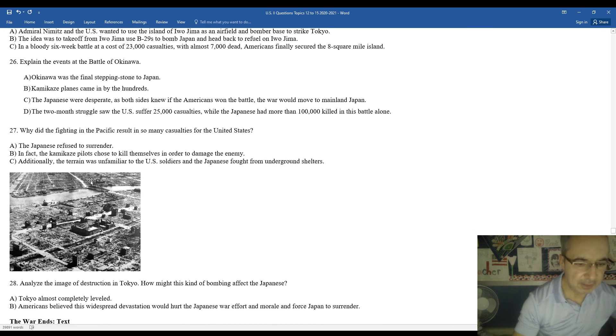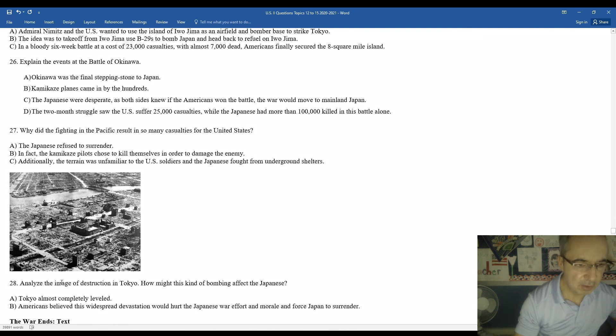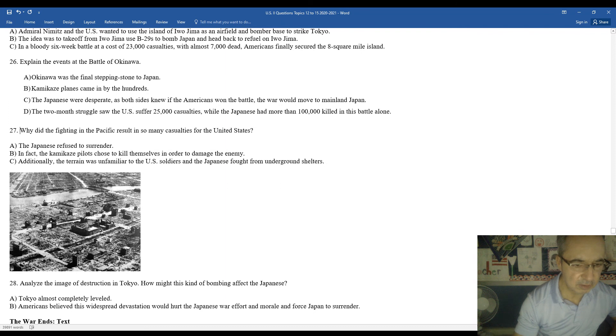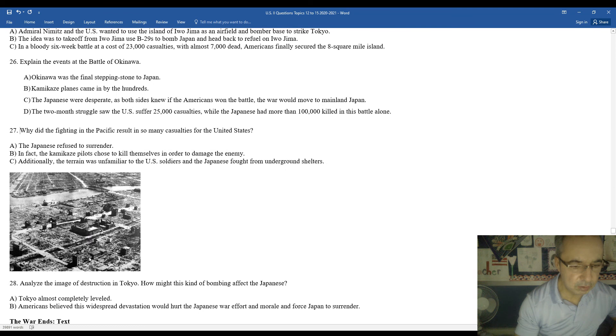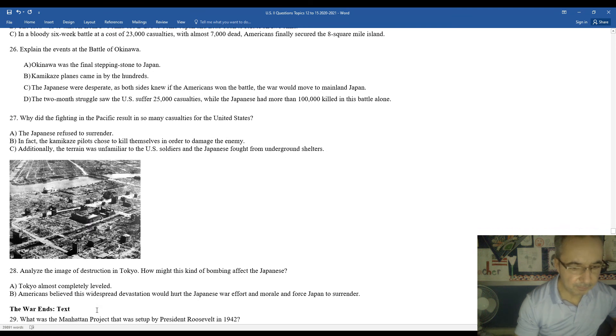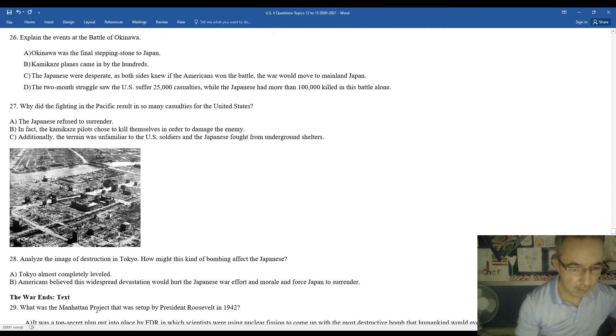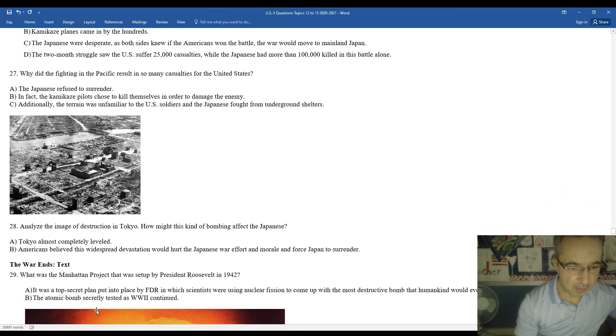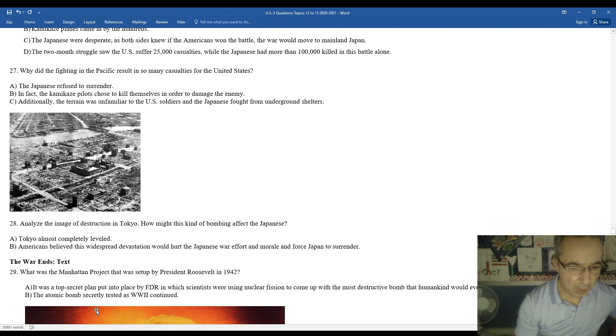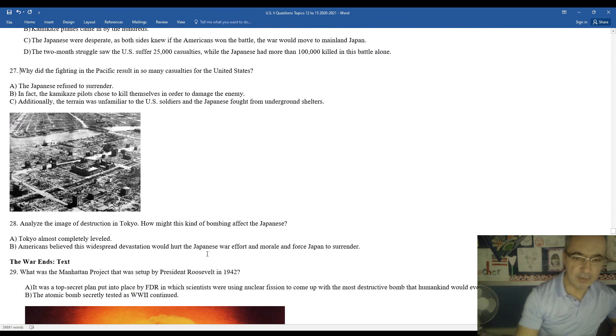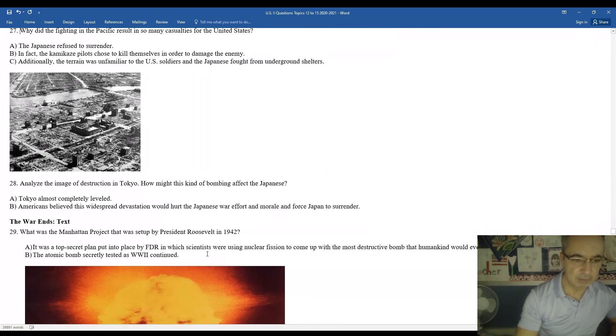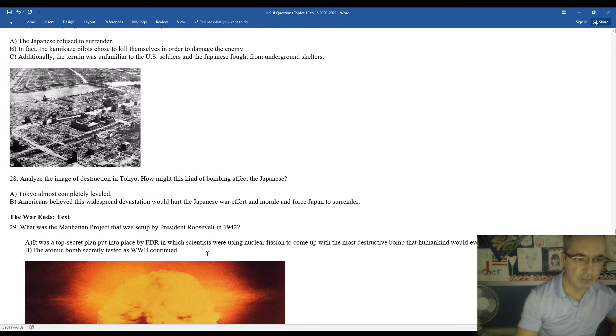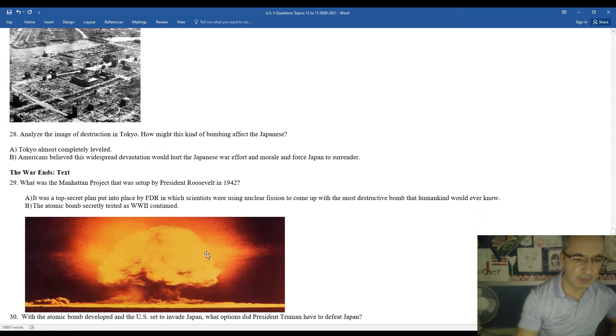Question 28 is partially based here on the imagery of the destruction of Tokyo. You notice here a lot of the buildings are basically destroyed. There's a few that are still standing, but generally speaking, much of Tokyo had laid in ruins. Tokyo was almost completely leveled. Americans believe that the widespread devastation there would hurt the Japanese war effort, their morale, and eventually force them to surrender. Unfortunately, they did not surrender quickly.